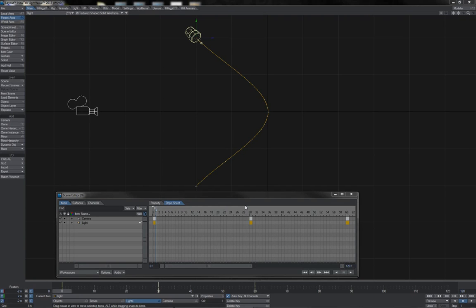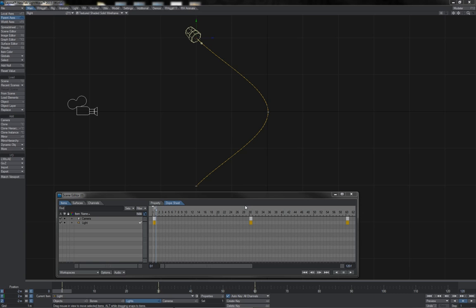Here we see the new version scene editor, also known just as scene editor and also affectionately referred to by some long-standing Lightwavers as the spreadsheet editor. In terms of animation, the main thing that it has for us is the dope sheet.